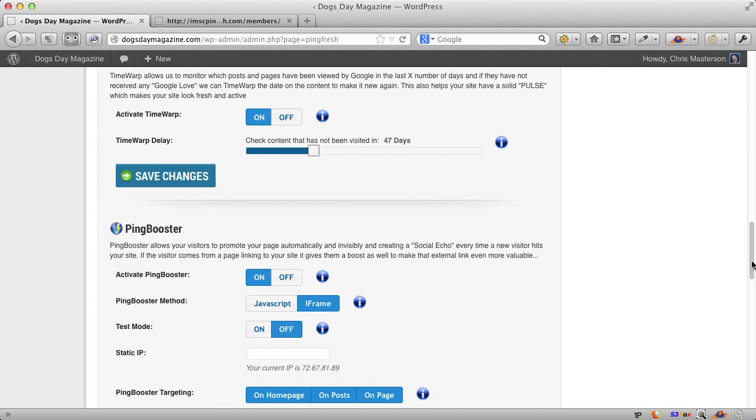When a visitor comes from a search engine, they do this and it creates this social echo. But when they come from a partner site, maybe you've got someone who's linking into you and it's not a search engine, what we do is we promote their site. It increases their authority and the value of that link to you directly. So it's kind of a nice little way to reward the site that sent you traffic. But it's also long-term beneficial for you because it increases your ranking.